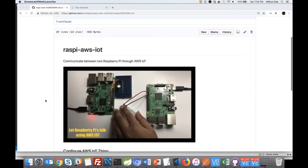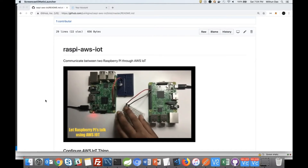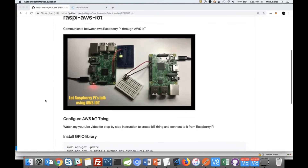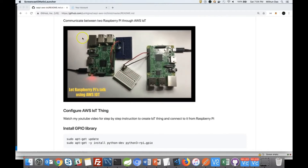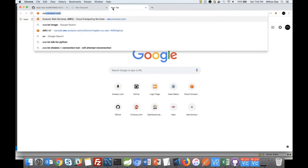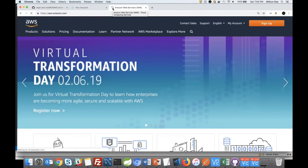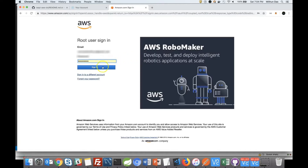Hi, welcome back to my channel. In today's tutorial, I am going to explain how to make two Raspberry Pis communicate with each other. At the end of this tutorial, I will control the LED attached to one Pi using the switch attached to a different Pi. So let's get started.